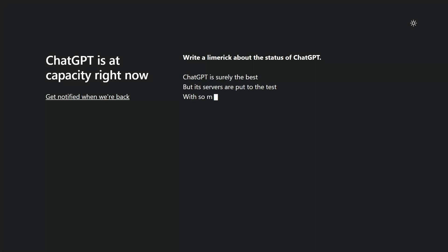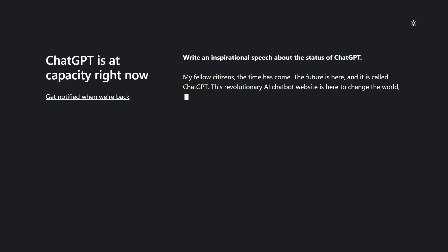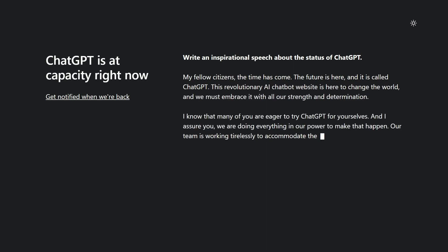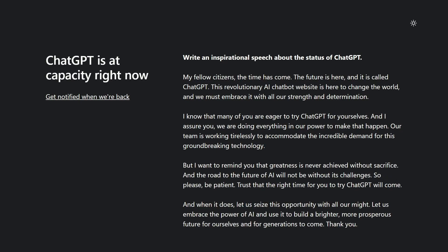As everyone's flocking over to ChatGPT, the conversational model developed by OpenAI, we're seeing that it is at capacity for a lot of us. But do we really understand what ChatGPT is, how it was trained, and what OpenAI plans on doing with this AI? Well, let's talk about that today.